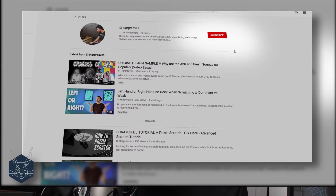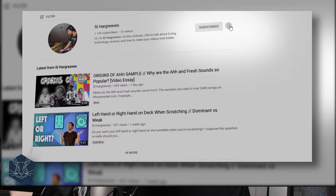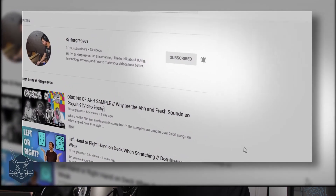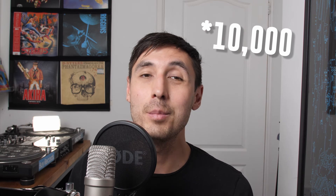I'm just going to interrupt the tutorial quickly — if you're liking my videos and find them useful please hit like and subscribe, and also that notification bell. I'm trying to aim for a thousand subscribers, so if you could do that it'd really help me out.